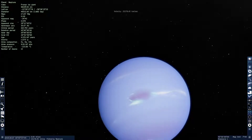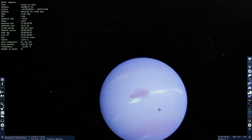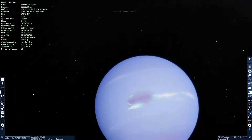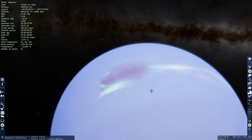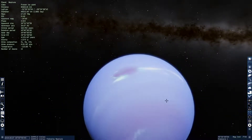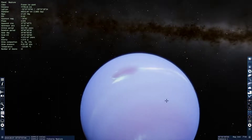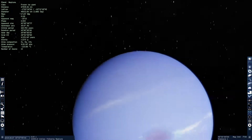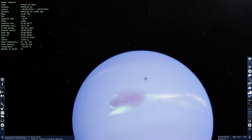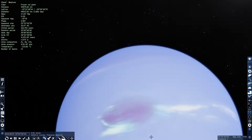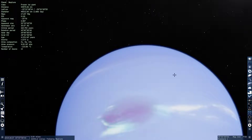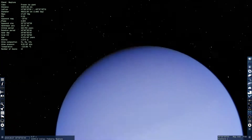This spot right here, this is the storm. This is like a hurricane, basically. Like the ones we have on Earth, but except the fact that Neptune is much bigger than Earth. With this one, I believe the hurricane — I'm pretty sure it could hold up to 4 Earths.